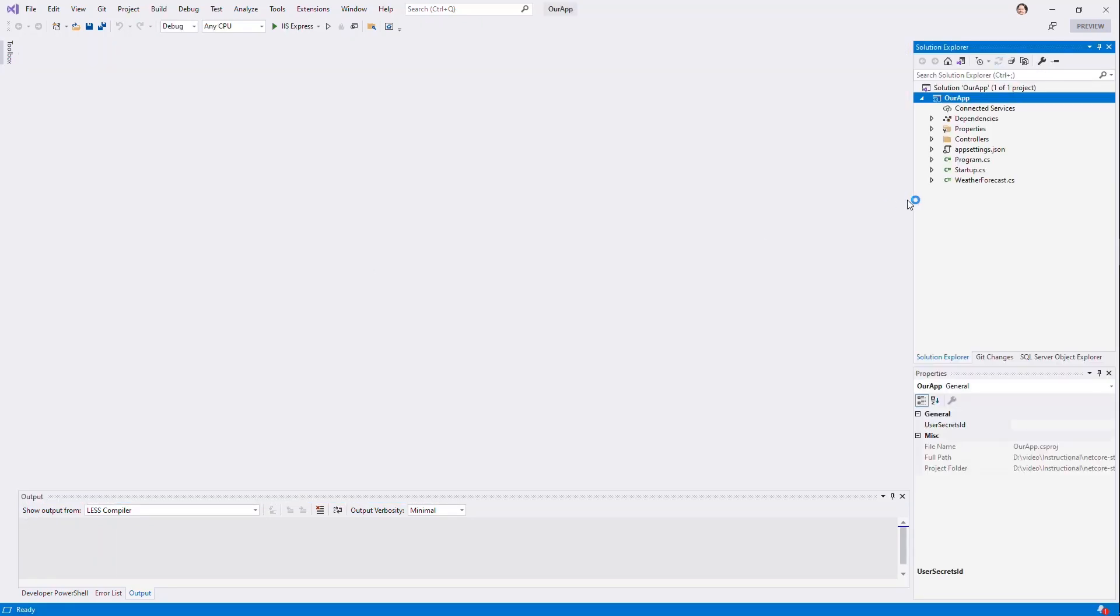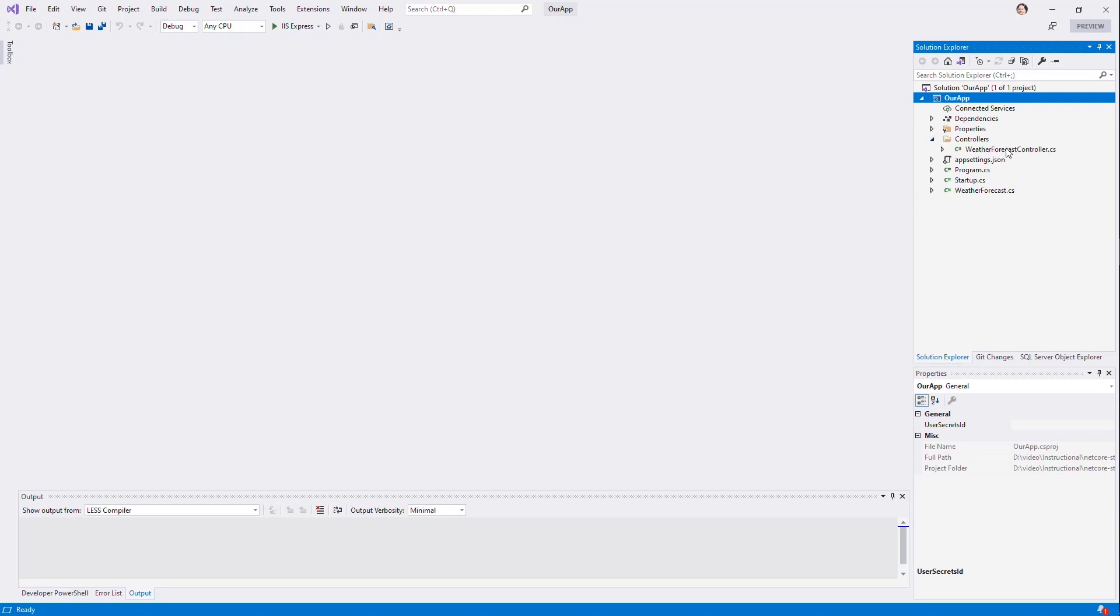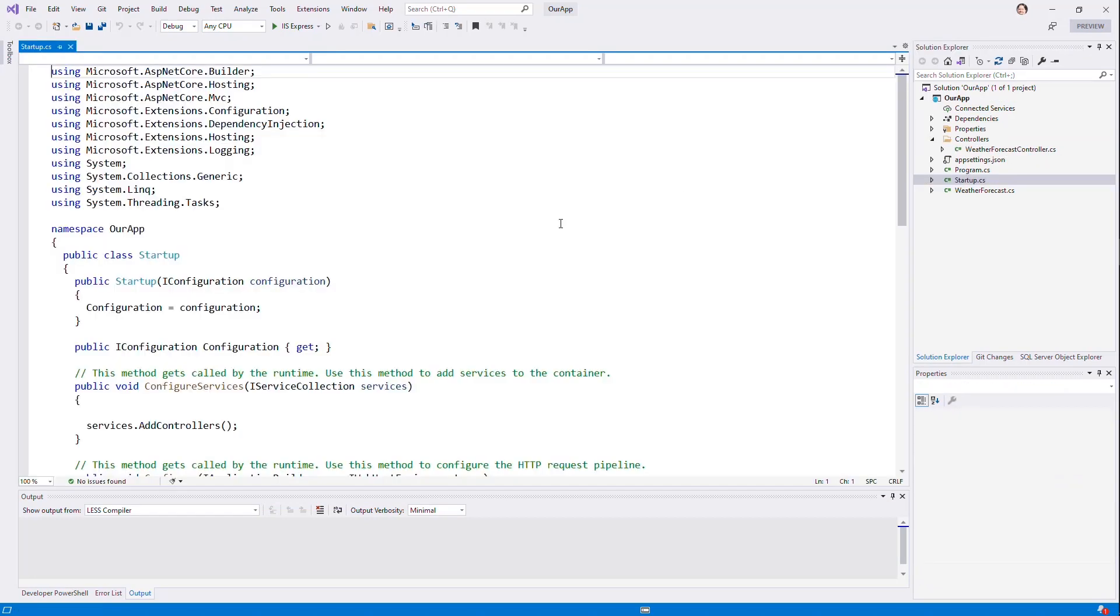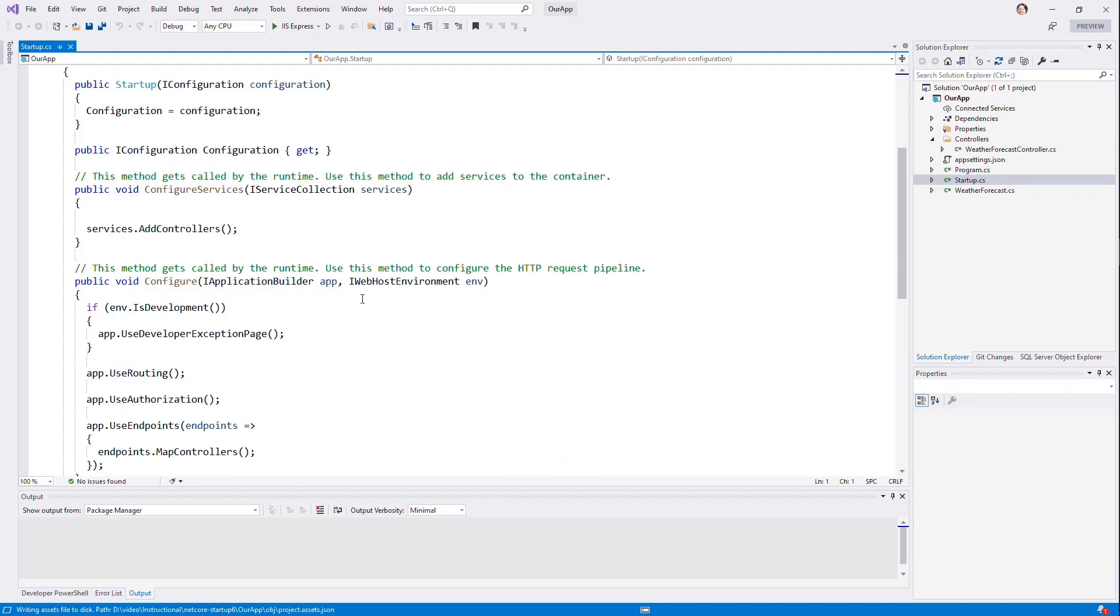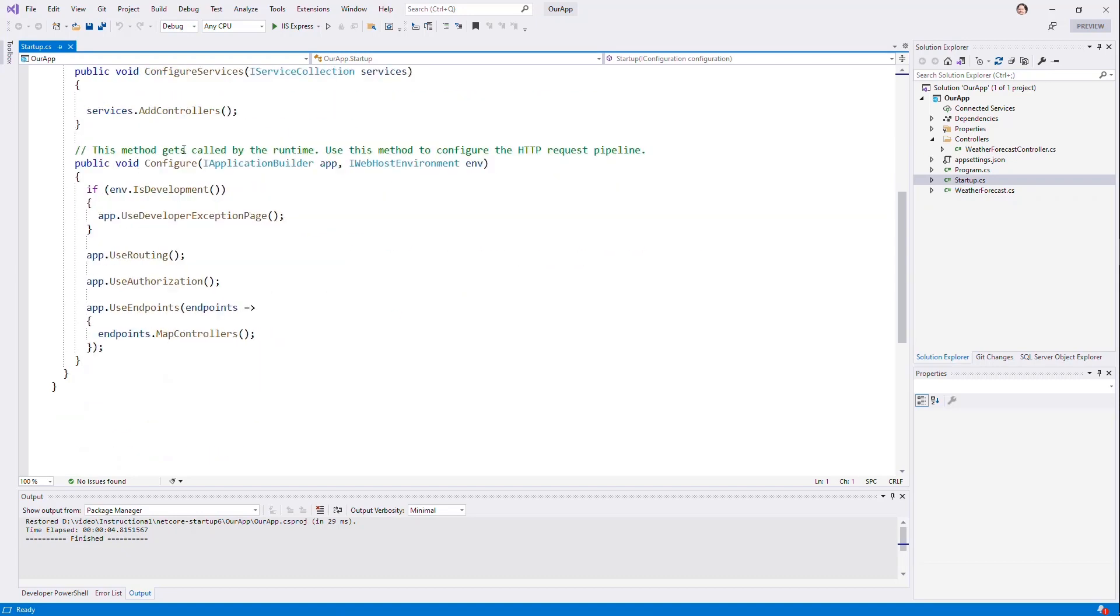And of course, if you've been in .NET before, you'll know that we have a controller and we have a startup that does some interesting things. It has a configure services where we're going to add certain services. In this case, just add controllers. And then we have some boilerplate here for adding the developer exception page support, routing authorization, and then mapping those controllers.